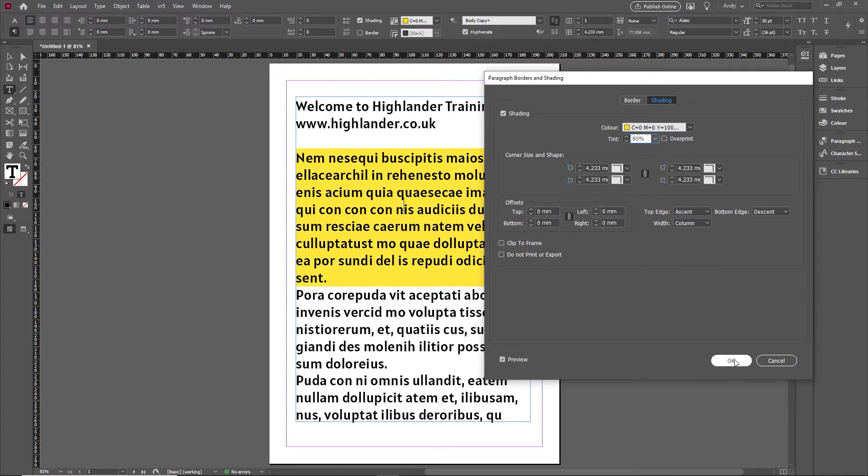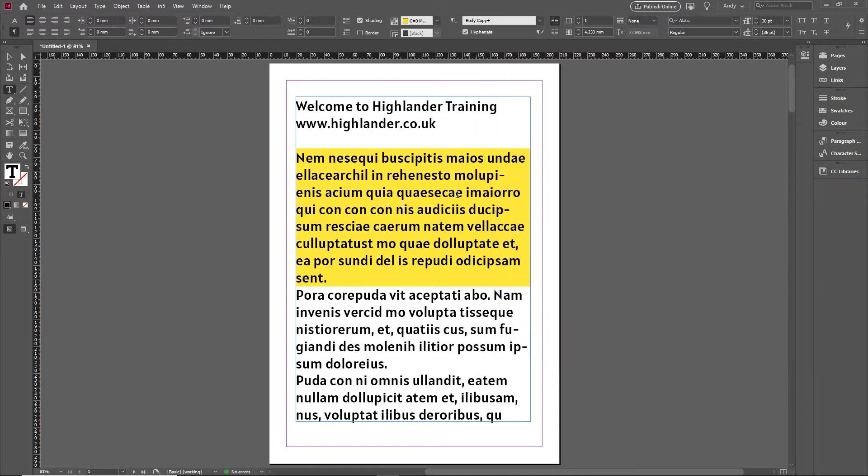That could be one option. You can also set that to do not print or export, so you'll see it on the screen, but it won't be printed or output. Click OK. That's one option if you want to do a whole paragraph.